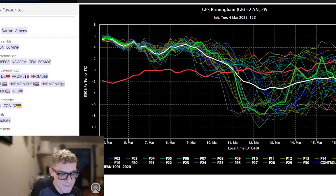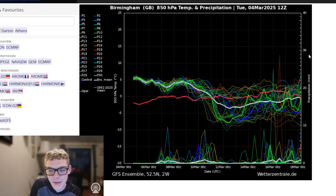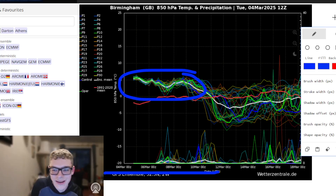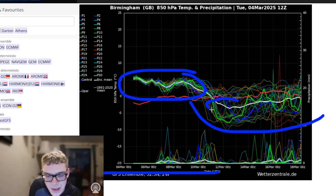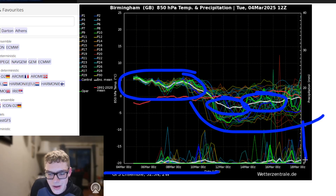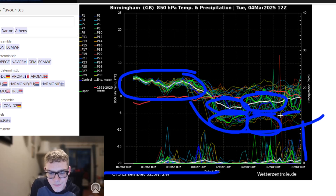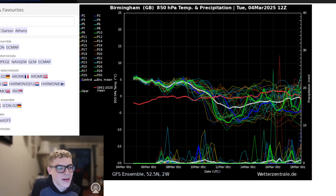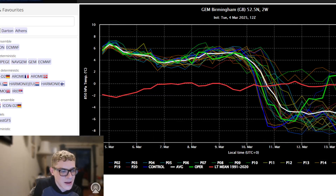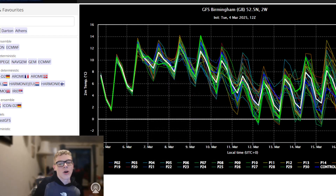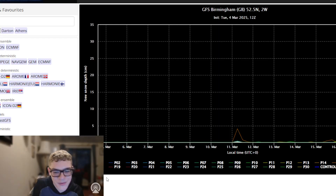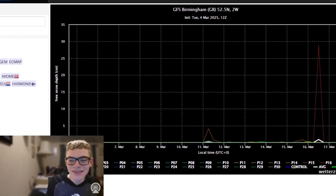Looking at the ensembles for Birmingham — at the moment we are above average, remaining above average for the next week, so looking pleasant. Then turning colder through into the second week of March, with a significant dip becoming more notable and remaining below average up to the 18th. Many runs drop into quite cold levels, minus five to minus eight degrees, with a big clustering of runs. The GEM is very similar, dropping to around minus five. Two-metre temperatures falling to about five or six degrees, cooler heading north, with some possibility of wintry conditions, though snow depths aren't showing much for Birmingham just yet.